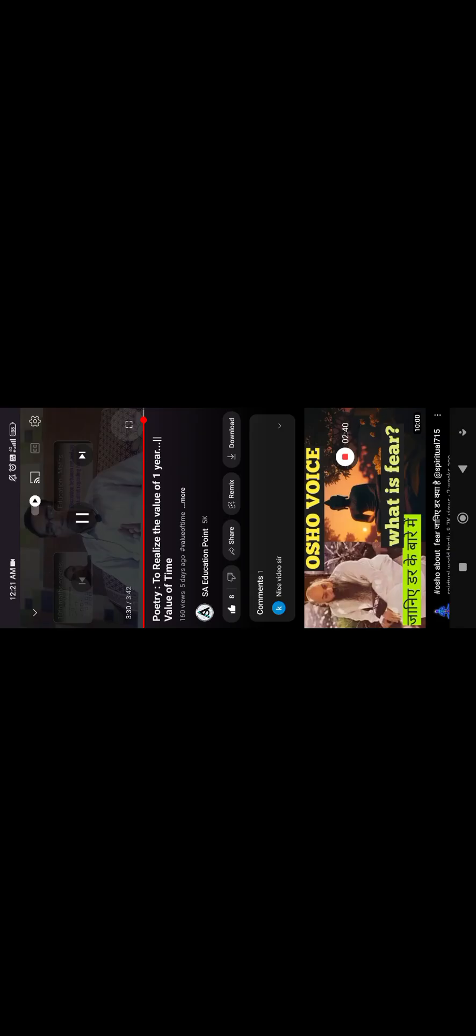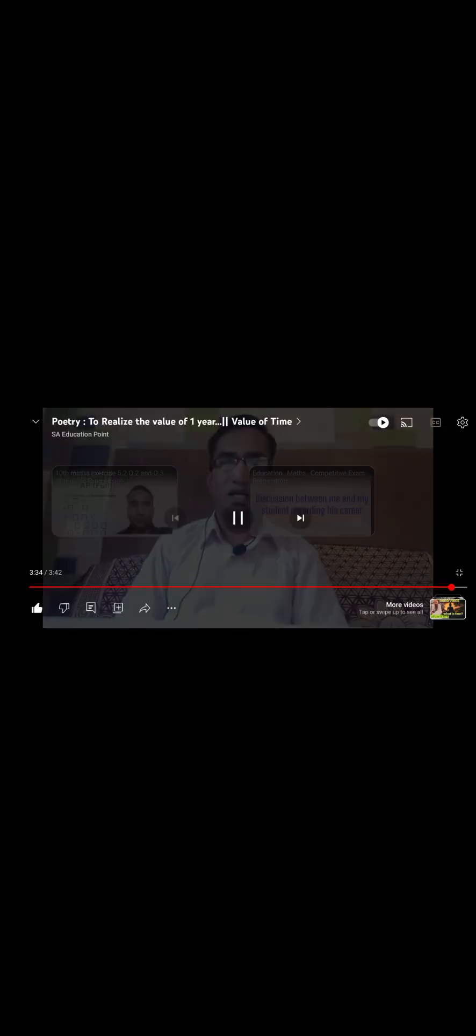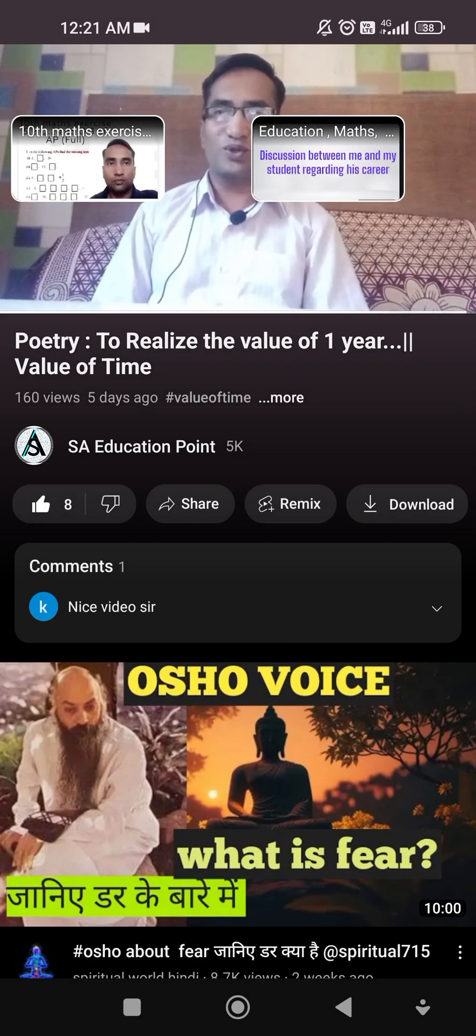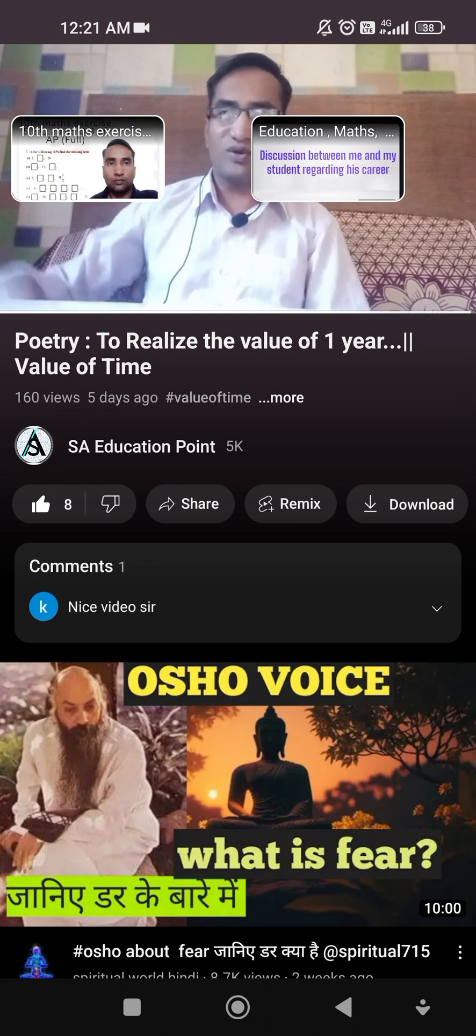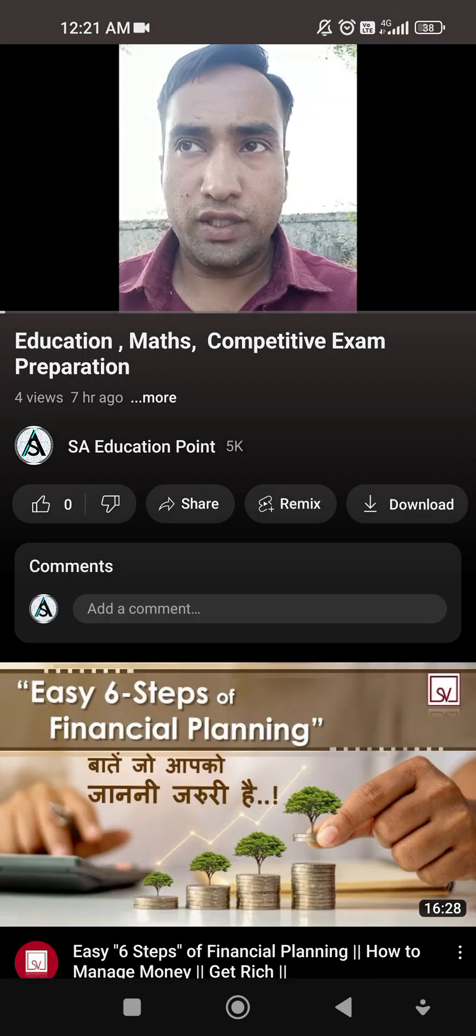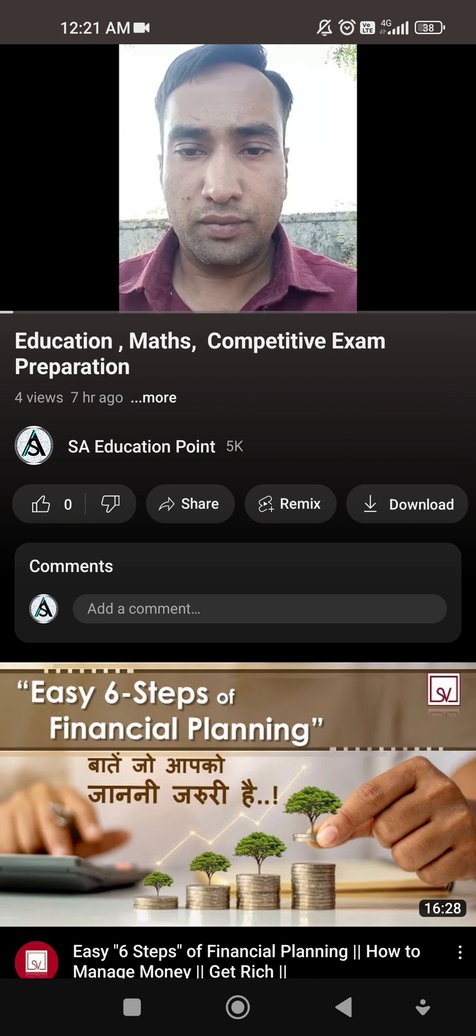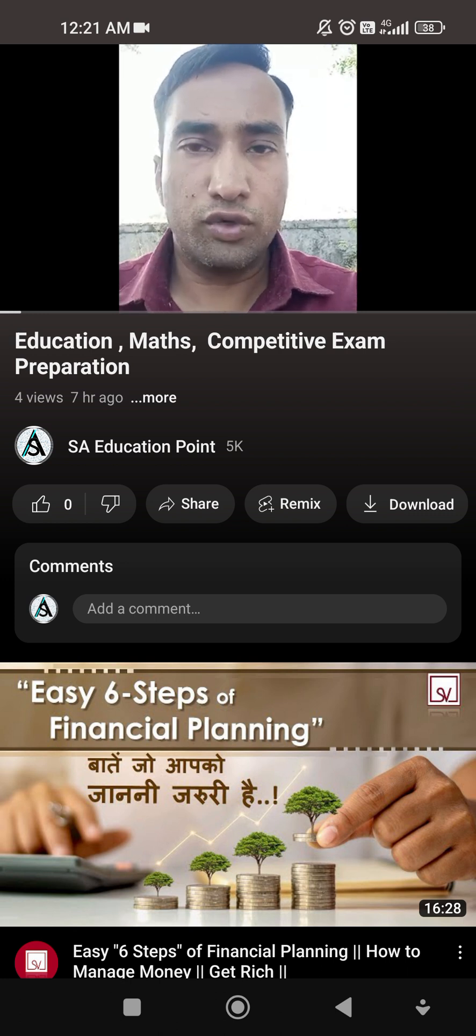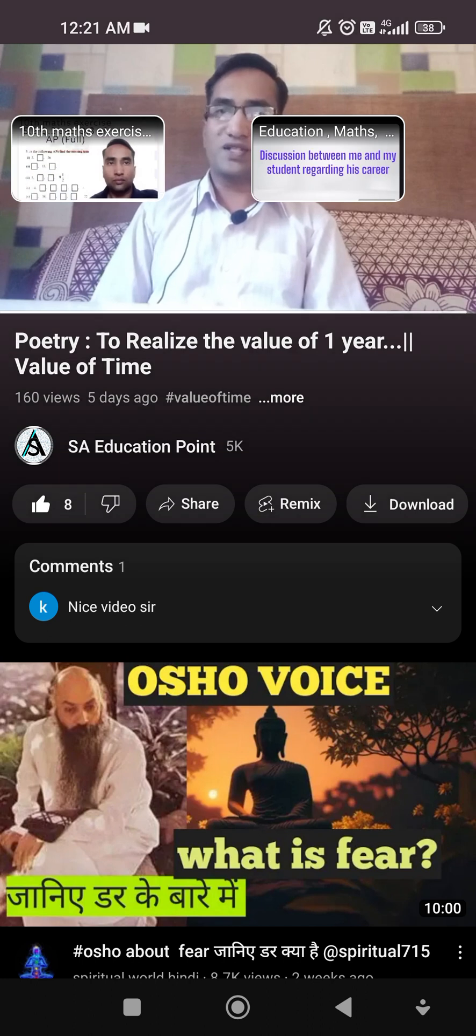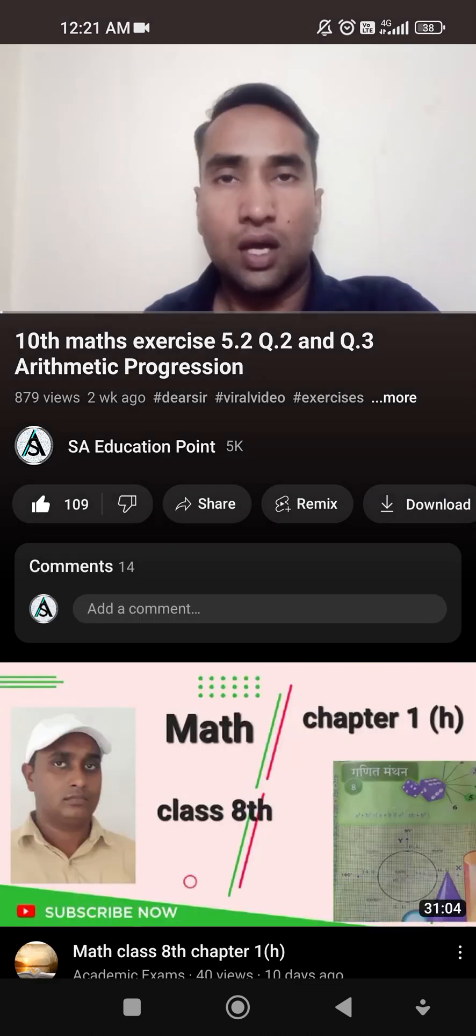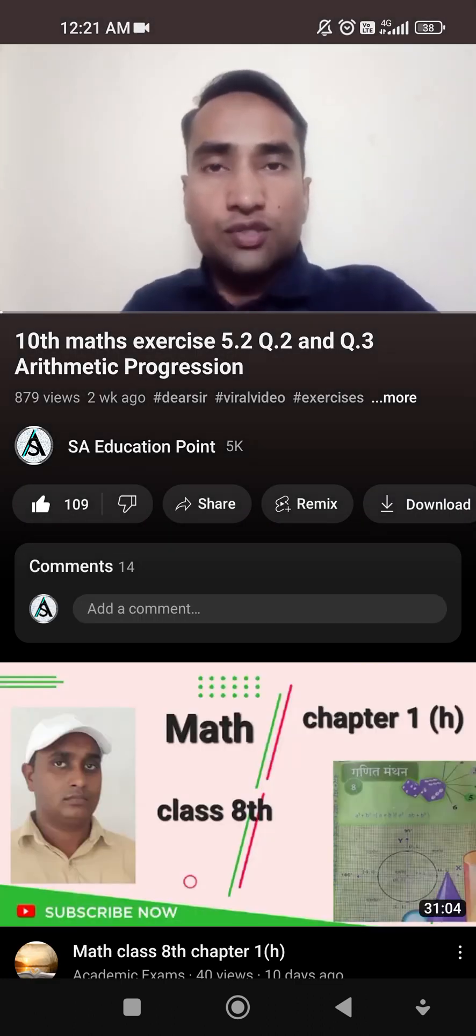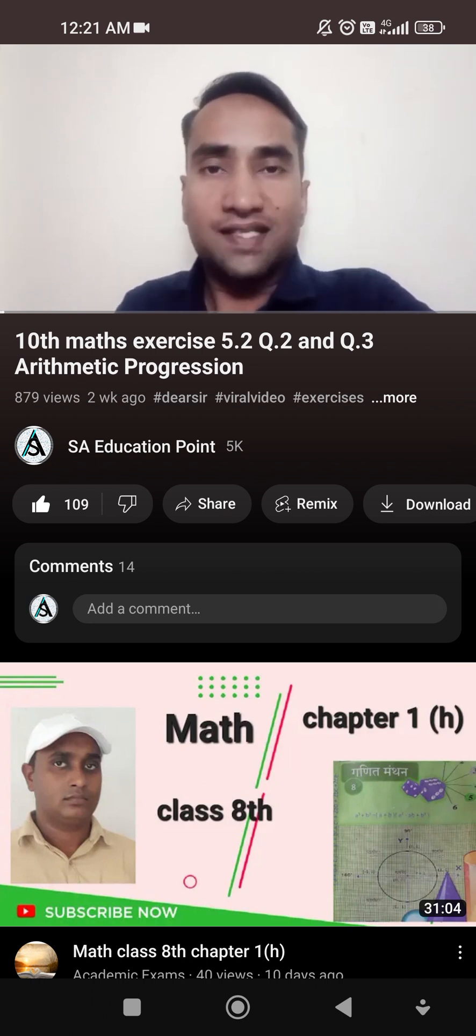Now you can see that the end screen is applied here. By going this I can go to my another video, like this I can go to another video. Is it clear? Thank you so much if you like the video.